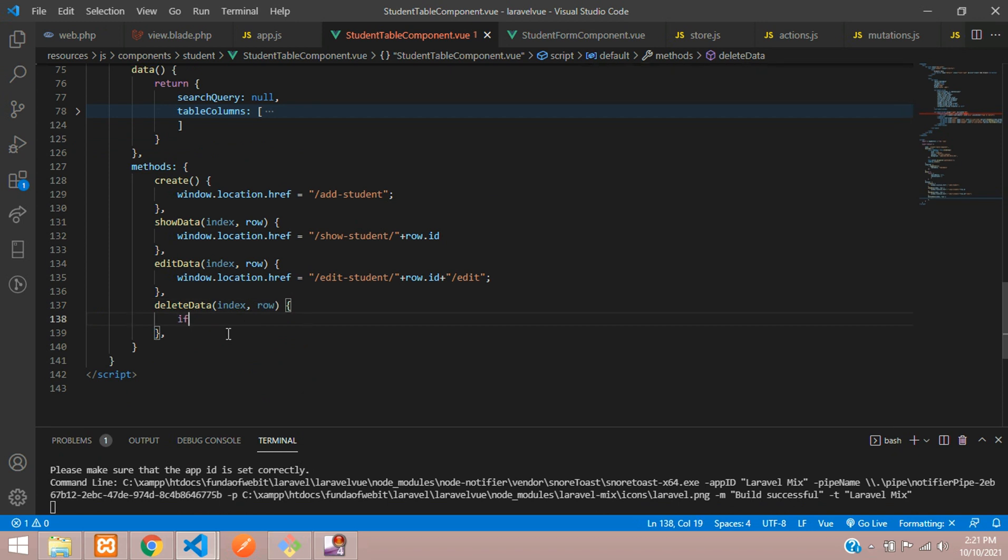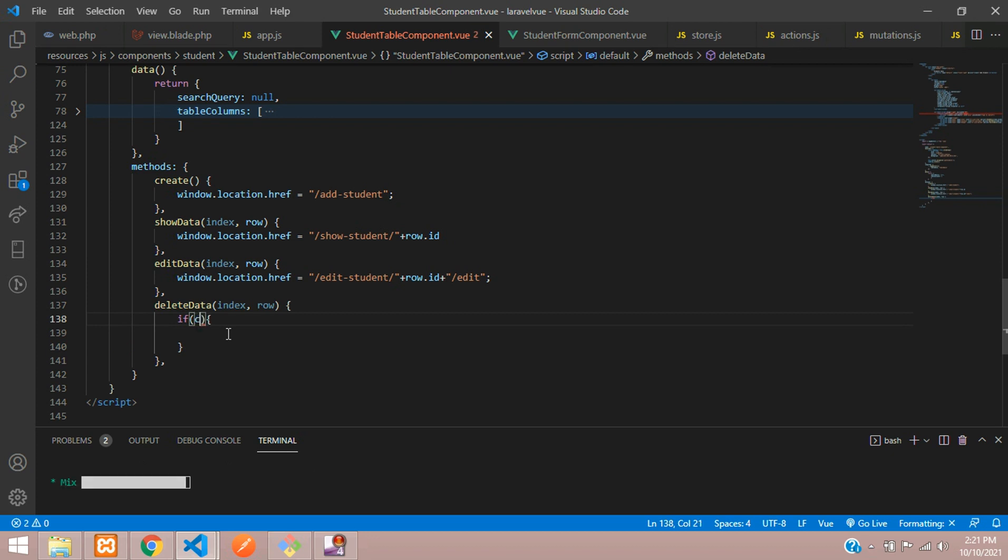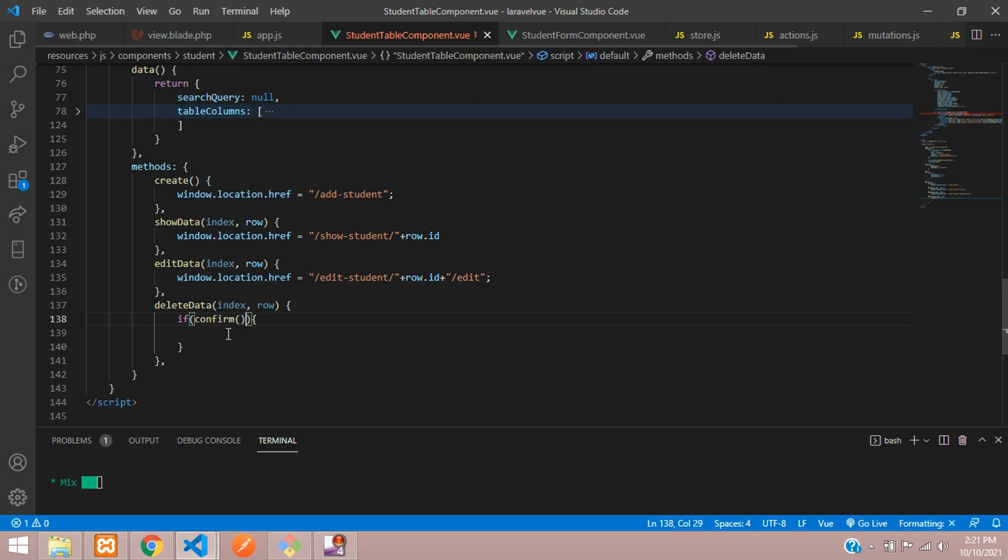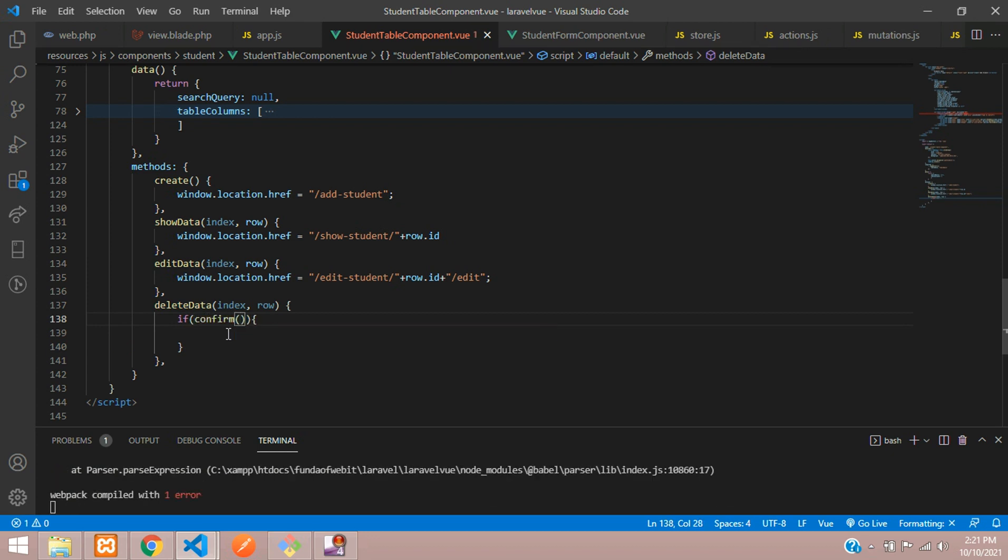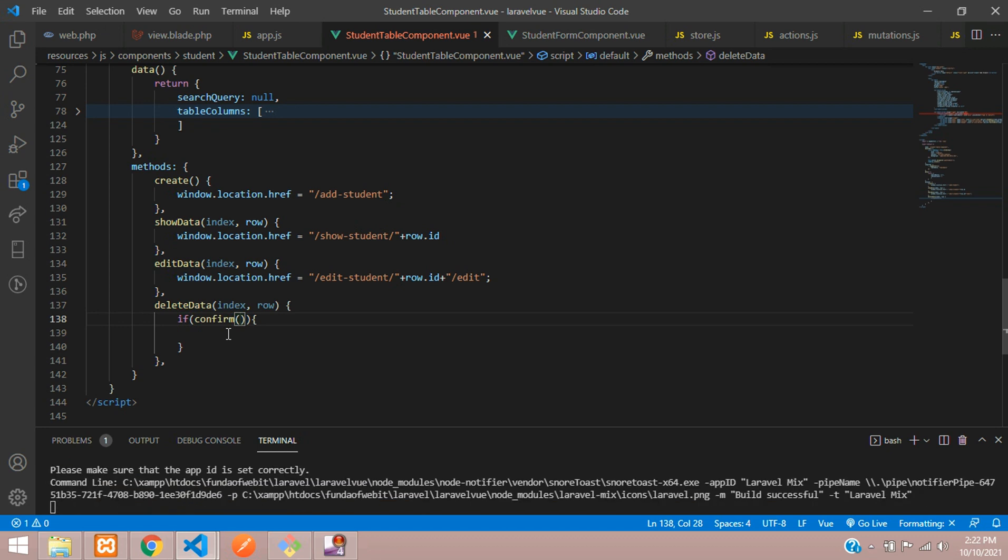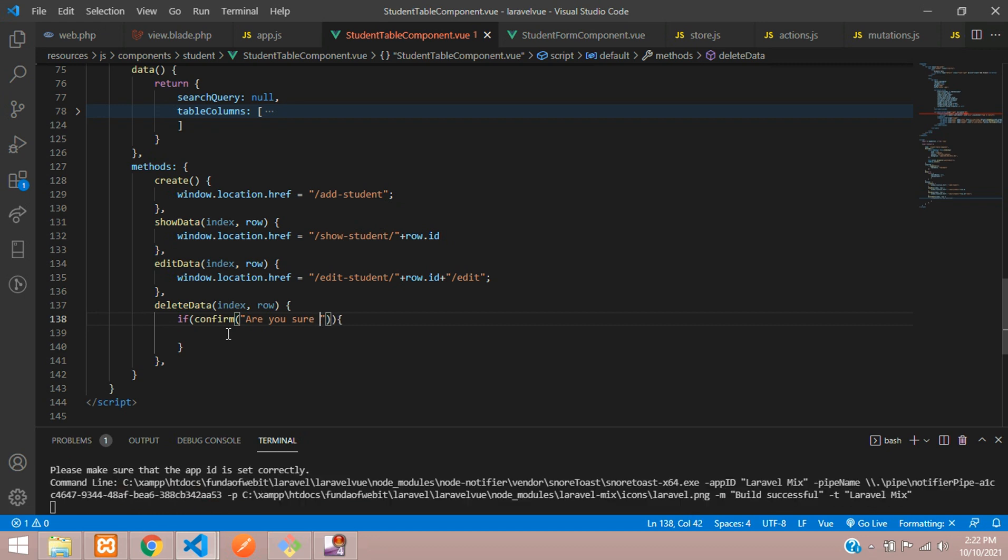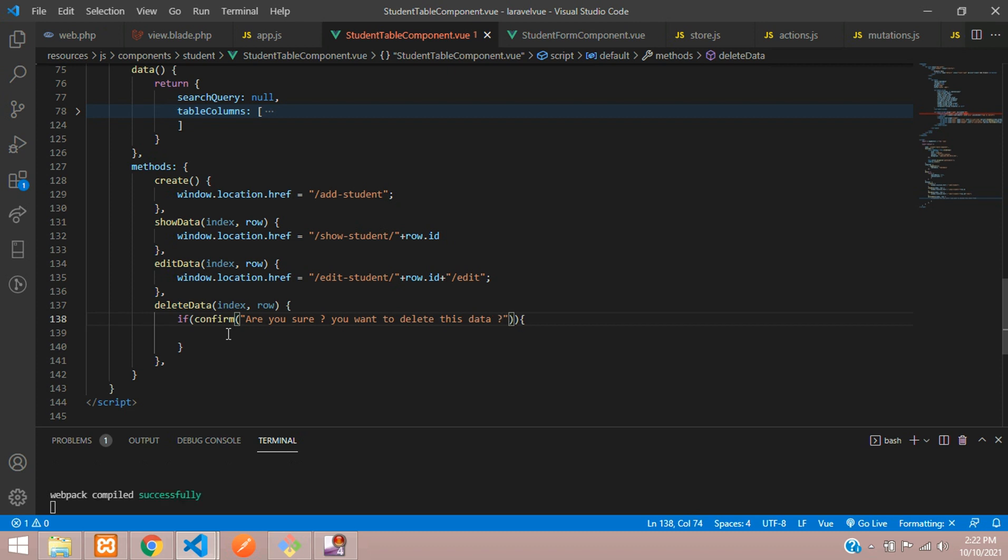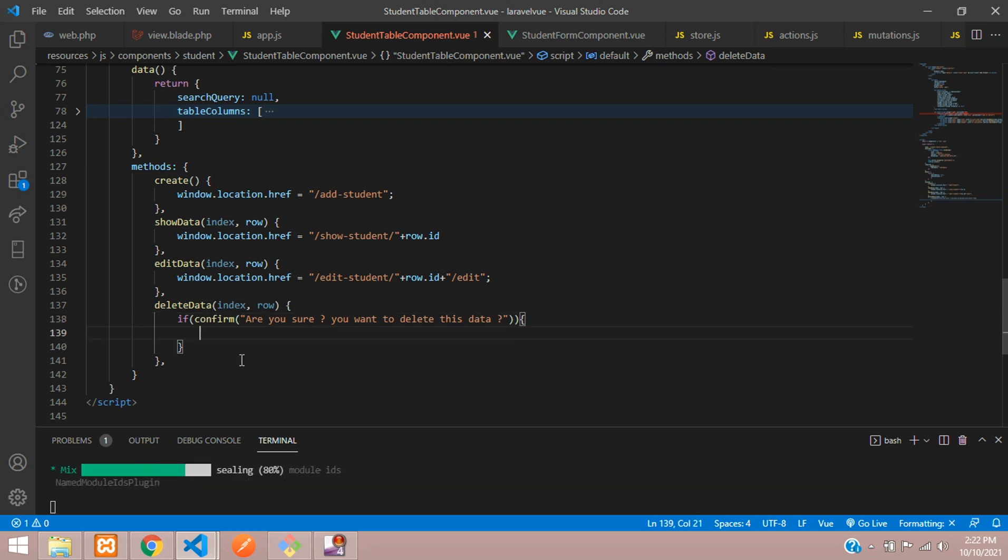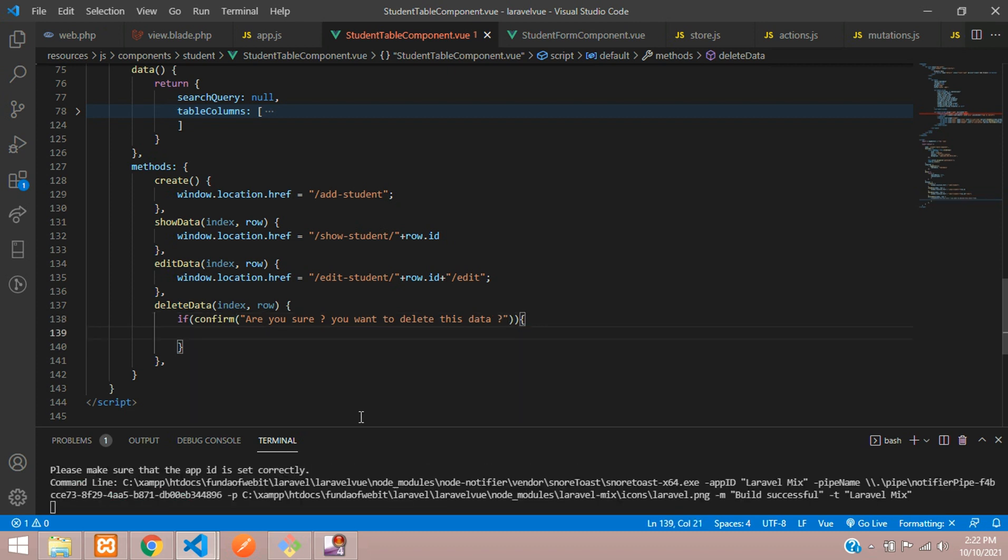Let's use confirm and delete over here. That means confirm function. If you want you can use your sweet alert also, but for now we are going to use this. Are you sure you want to delete this data? So if you tell yes, obviously we are going to delete the data.